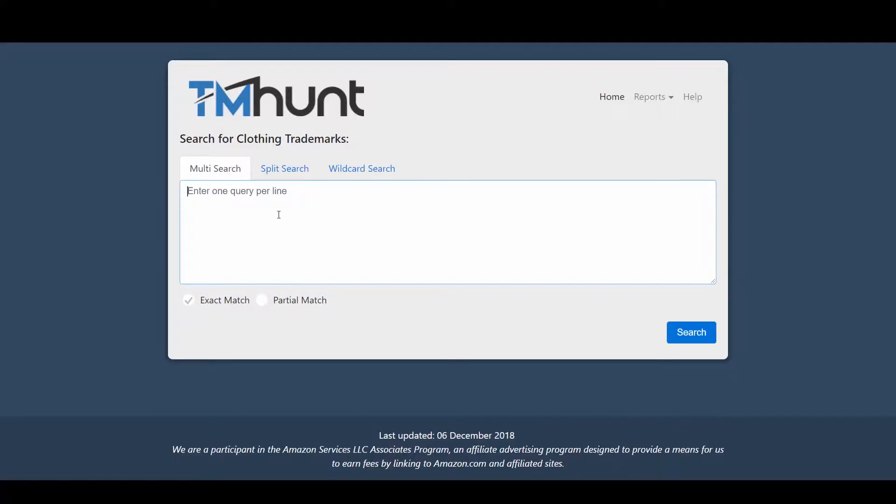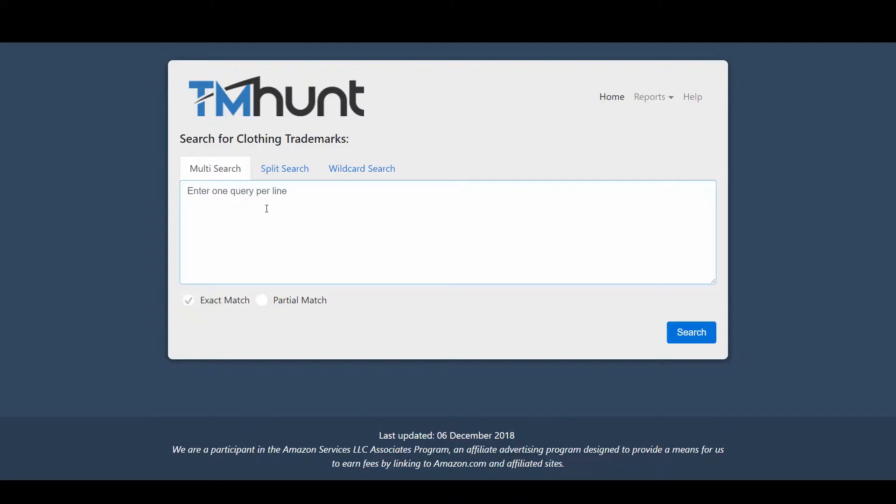Now I'll explain how I use this website and how this is the easiest way to search a trademark. There are three options: multi-search, split search, and wildcard search. I'll explain all three of them and how each is useful for you. For example, I'll use the multi-search option. If I want a phrase like "this girl loves Christmas," let's search this.